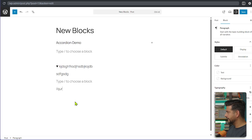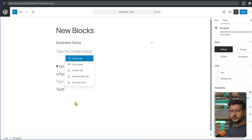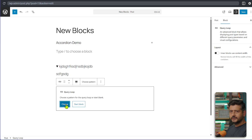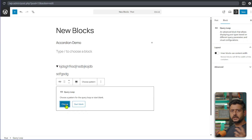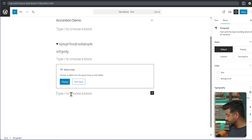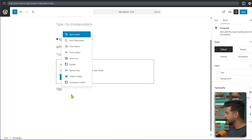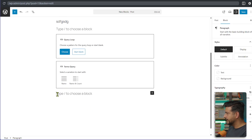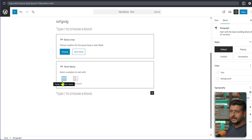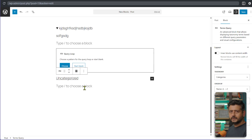The next new block in WordPress 6.9 is the Terms Query block. You're probably familiar with the Query Loop block, which loops through posts and pages. But what if you want to display the actual terms — taxonomies, categories, tags — on your site? For that, we now have the Terms Query block. You can show the name, and optionally show the count of posts in each term.